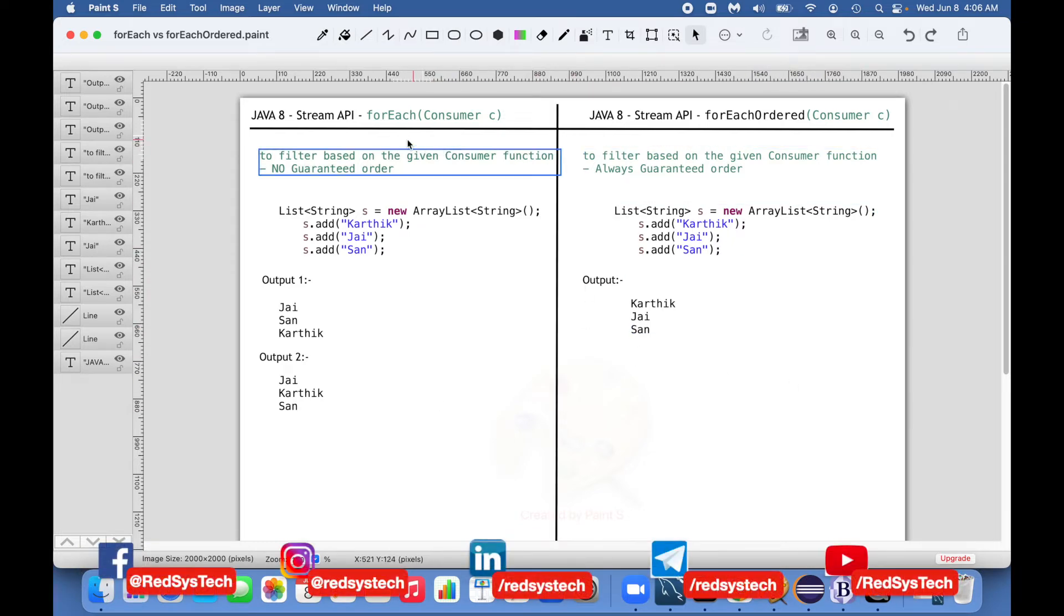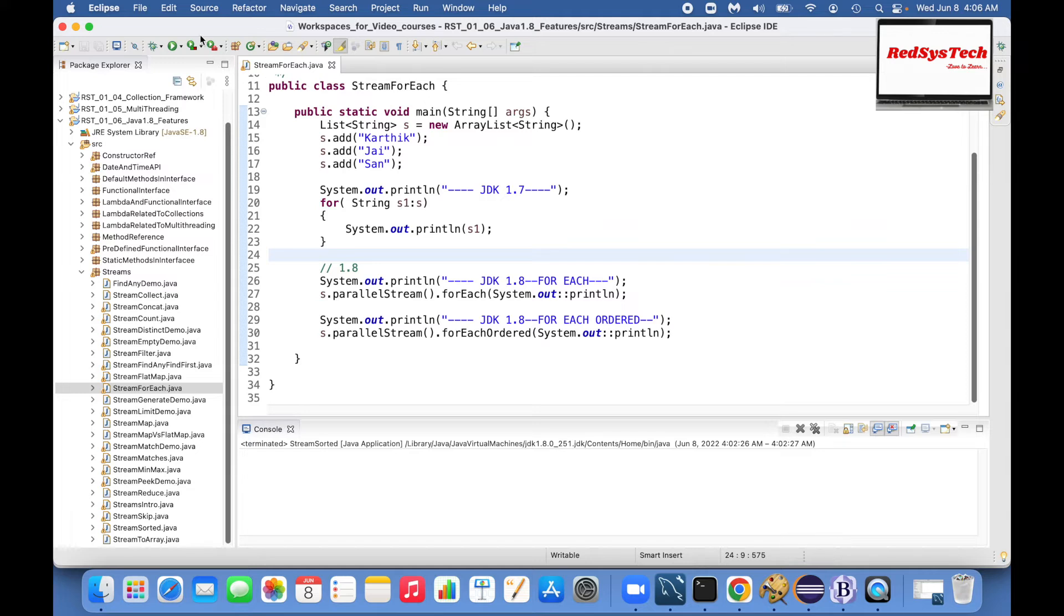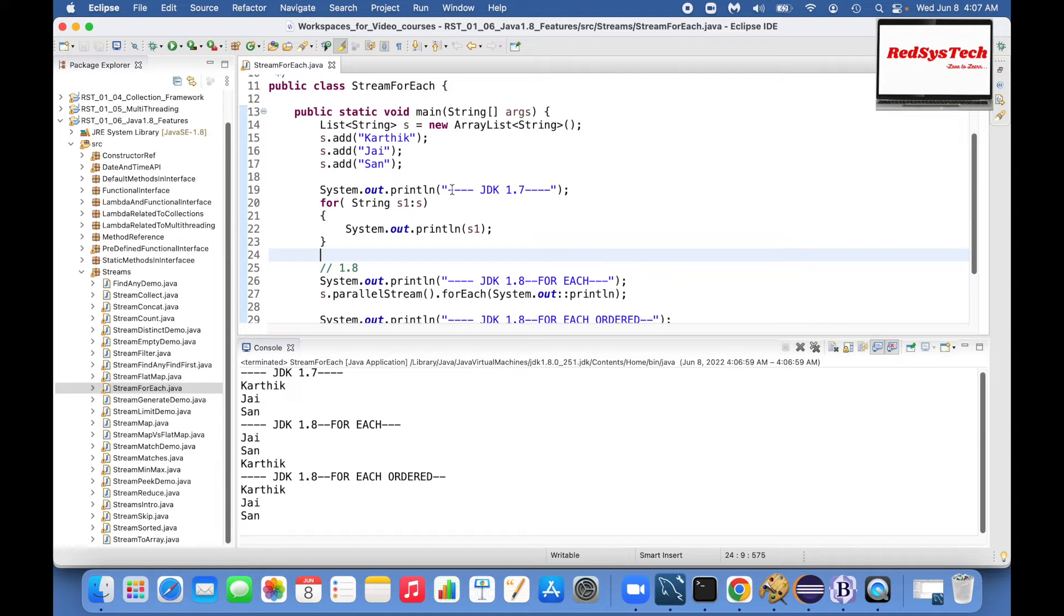So these are the differences between forEach and forEachOrdered. Now let's get into the code and see how it actually works. I already have written the code and now I'm trying to execute it.